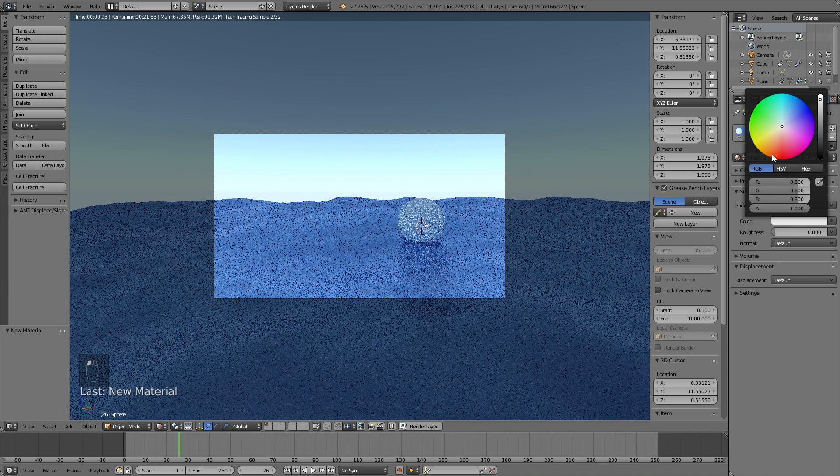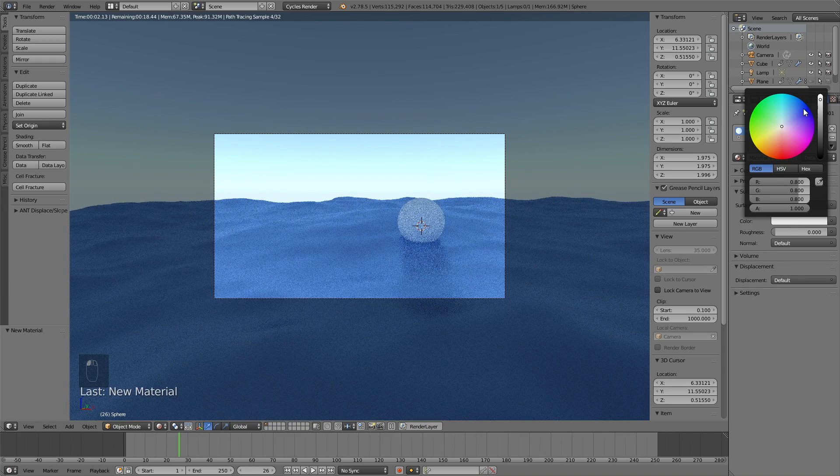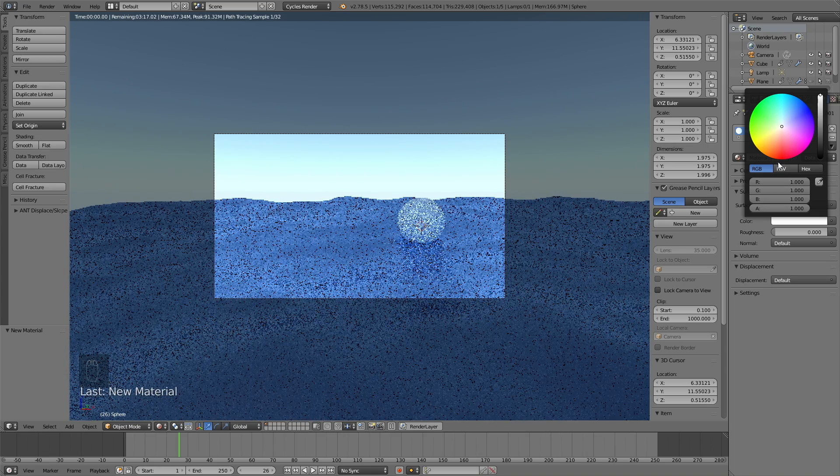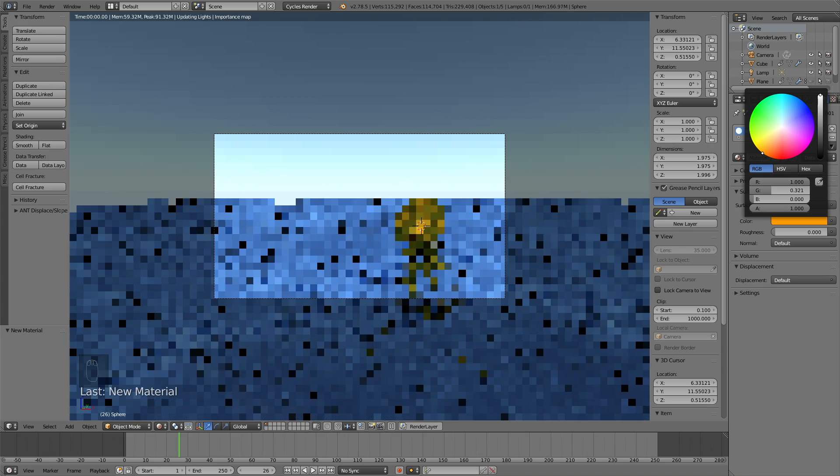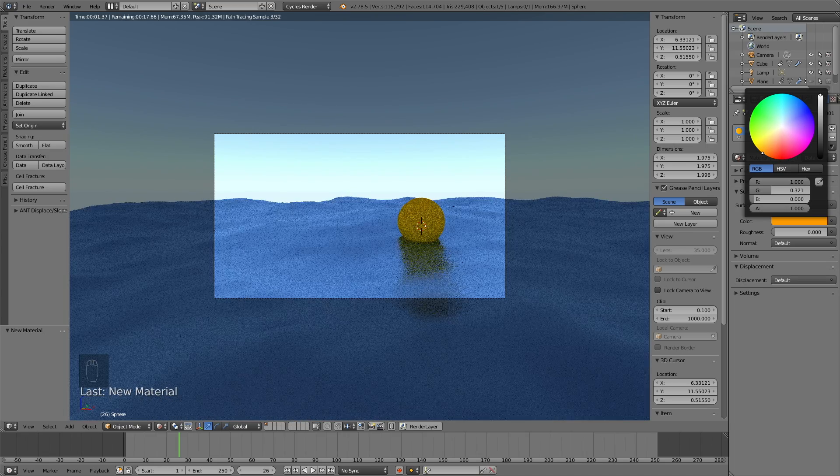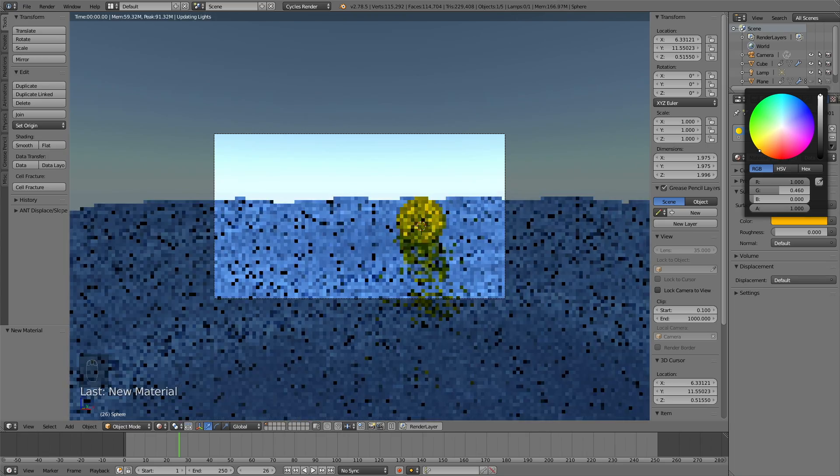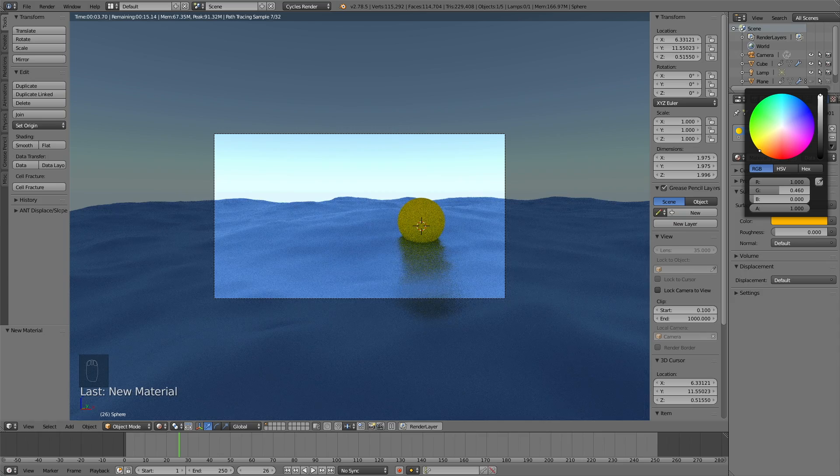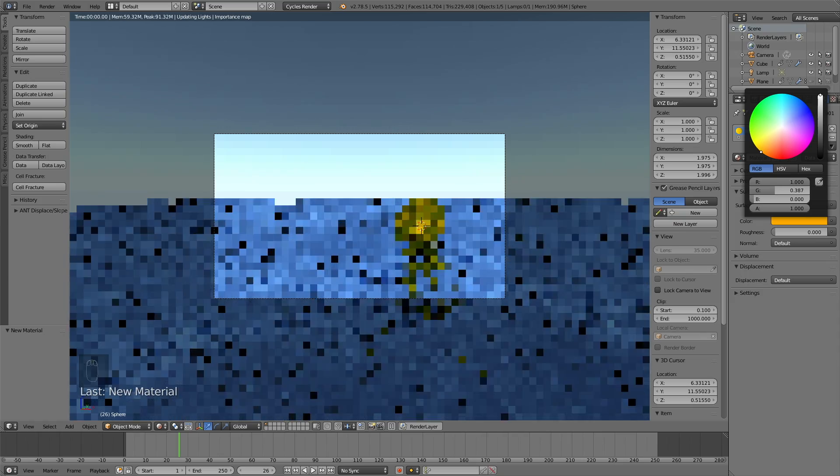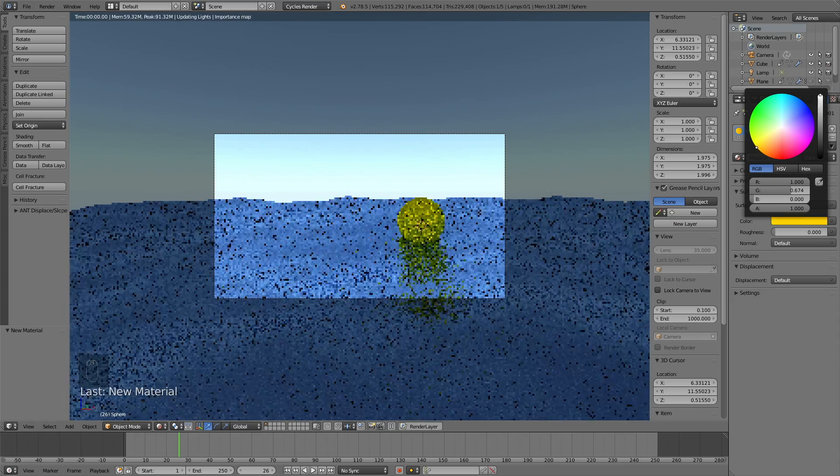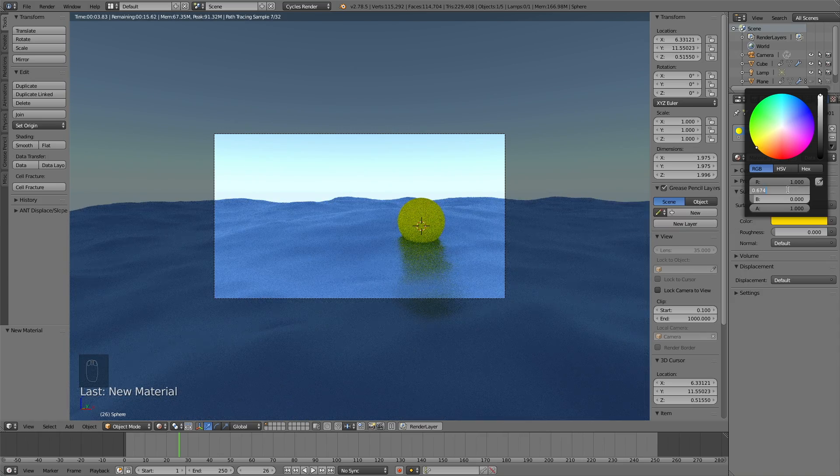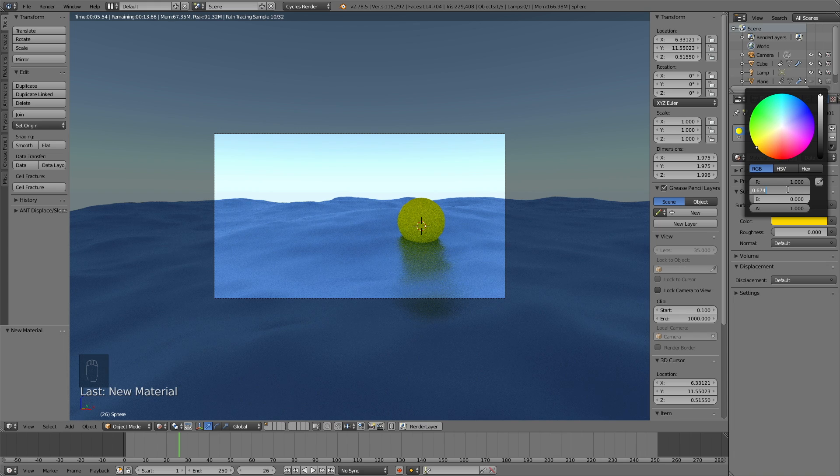So for the ball, I'm going to give it kind of an orange shade. Since I haven't added the main sun lamp yet, it doesn't look very orange. So let's just add a color and then add the sun.